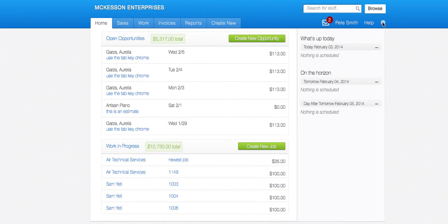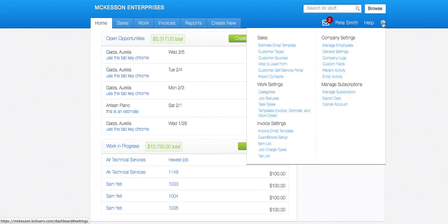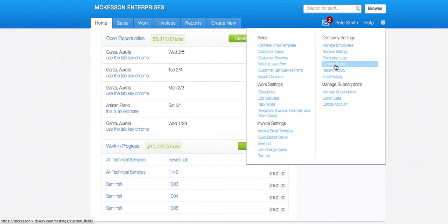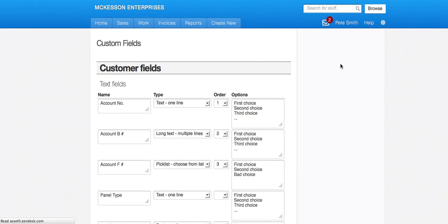So here in the upper right hand corner you see the gear. You can hover over the gear or click on it. If your account is set up for custom fields, you will see this link, custom fields. I clicked on it.